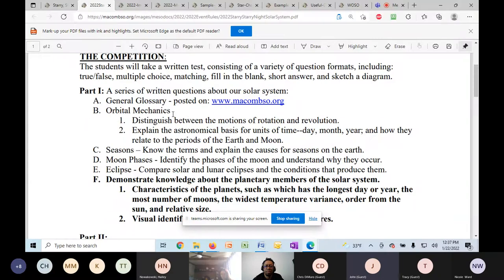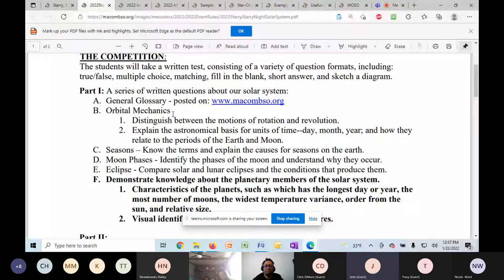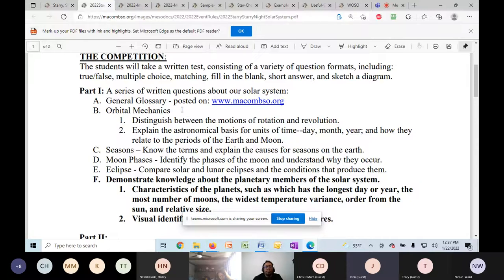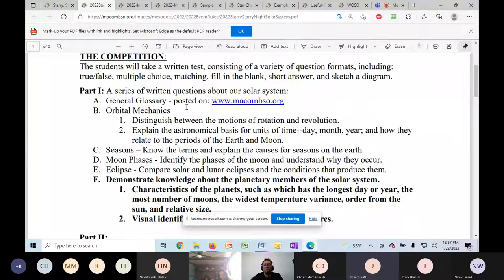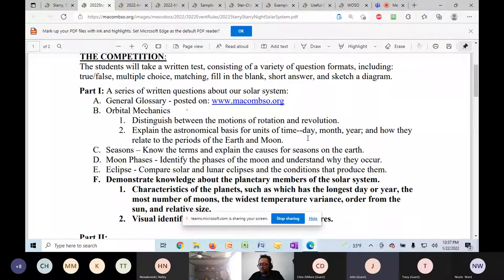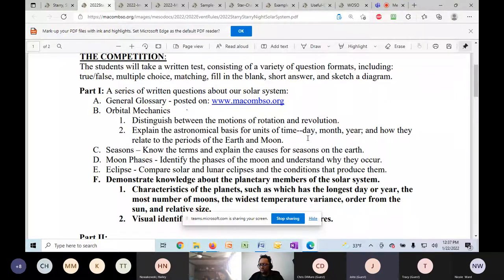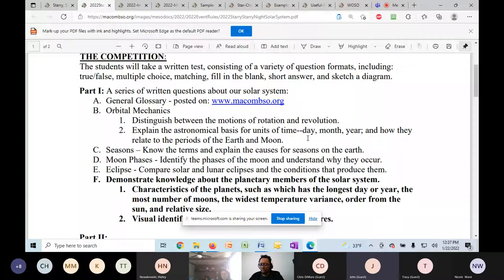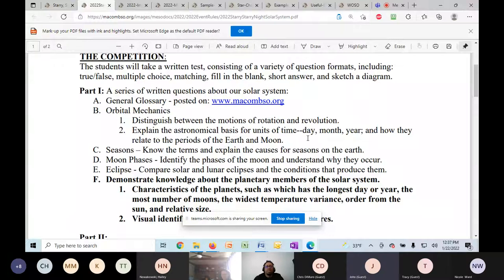I will share my screen here because I would like to go through the rules quickly. So part one is going to be written questions about our solar system. There is a glossary posted on macomso.org. The kids will have to understand orbital mechanics, the differences between rotation and revolution, why we have our days, months, years, and how the planets and sun and moon, the earth, the sun and moon, how they accomplish a day, a month, a year.